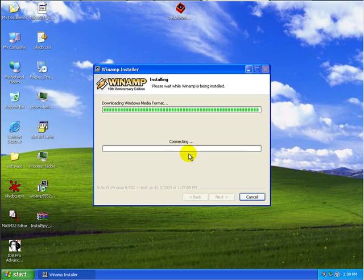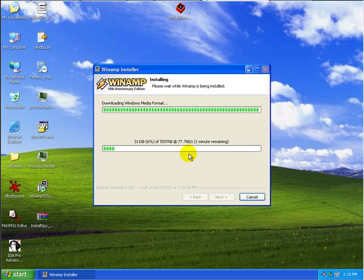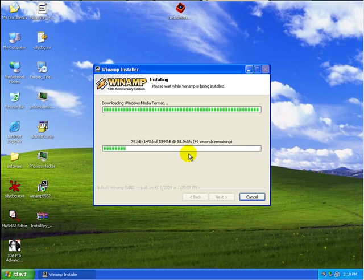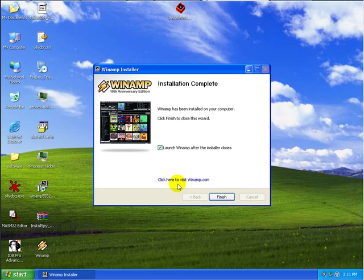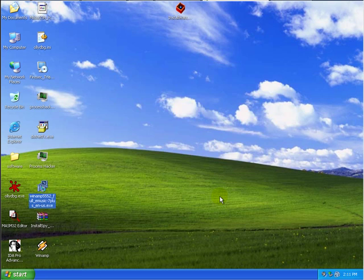So let's actually briefly wait for the program to install. I'll just pause the video here a little bit. Okay, so now the Winamp installation has completed. And let's basically go ahead and click on the finish button.